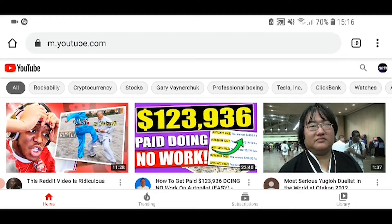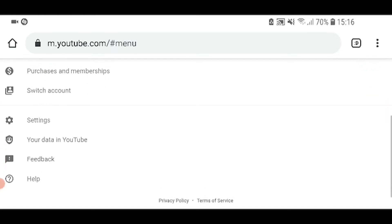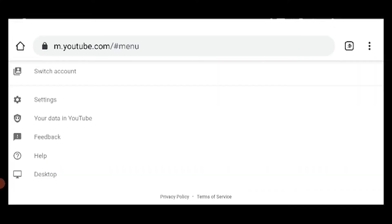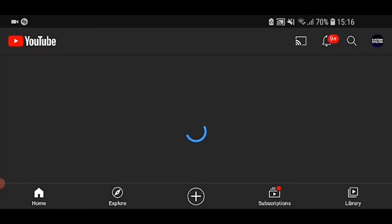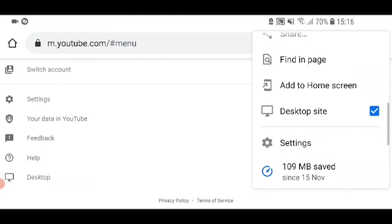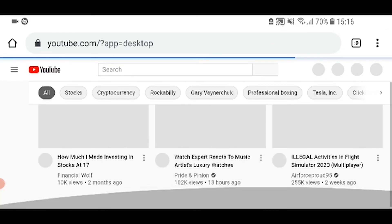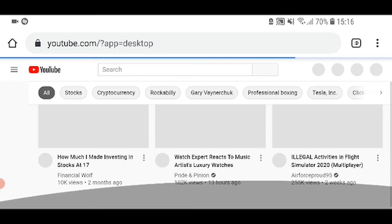So what I'm going to do now is click on my channel icon in the top right, scroll all the way down and click Desktop to see if that works. That's taken us back to the YouTube app. So I'm going to click on the three dots in the top right-hand corner and uncheck desktop site.